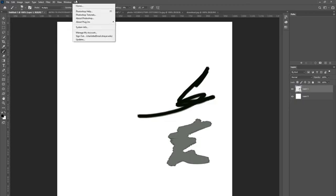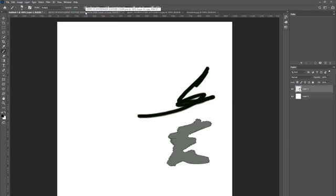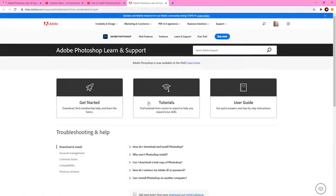There's a video on how to install and update Photoshop where I discuss this. So in the Help section you're going to go to Photoshop Help, and that's going to take you out to the Creative Cloud website.